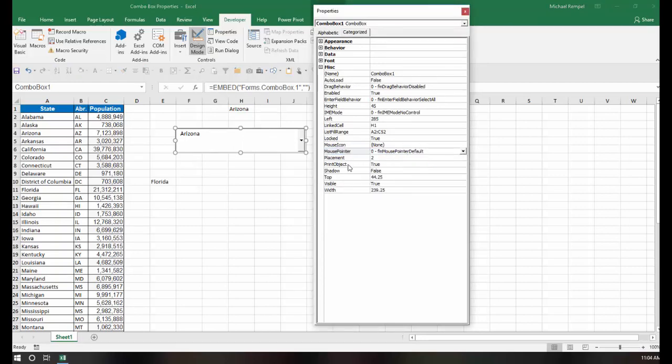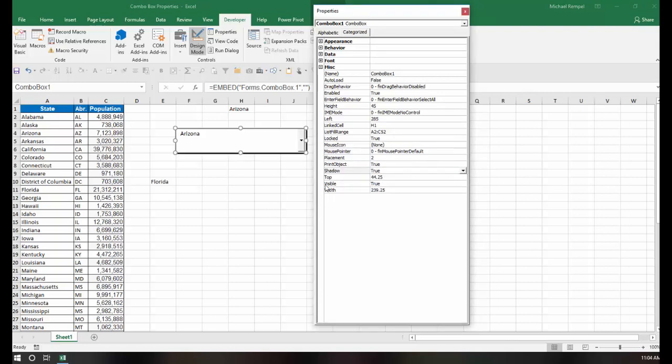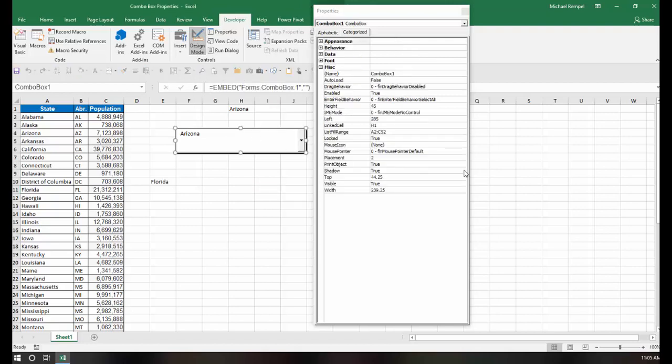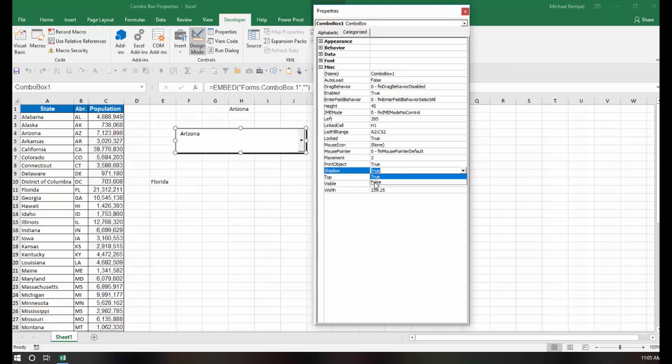The other thing is Shadow. Right now it says False, but if I change that to True, notice it adds a little shadow line around my combo box there. I'm going to change that again back to False to remove that shadow line.